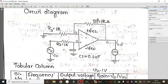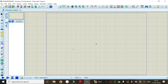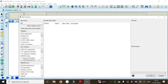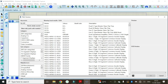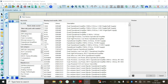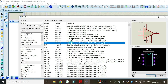Now it's time to open the Proteus software. Click on component mode, then click on P. Here we have to select the op-amp — just type 'op amp' and select the 741 IC. Double click on it and that component is going to be added to the list.